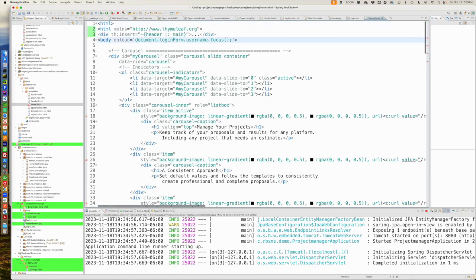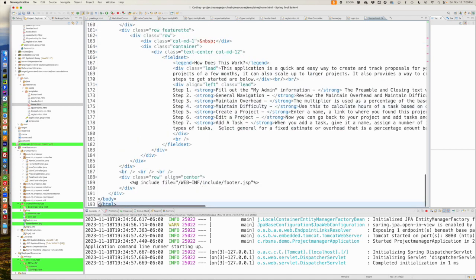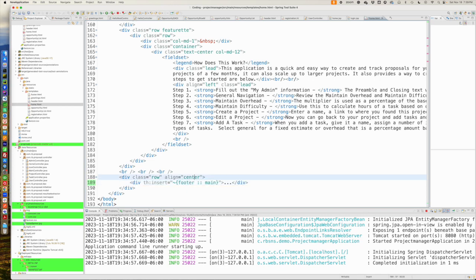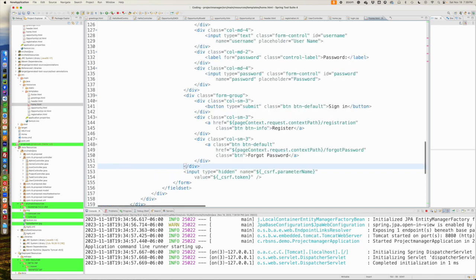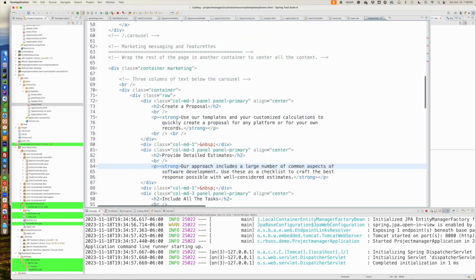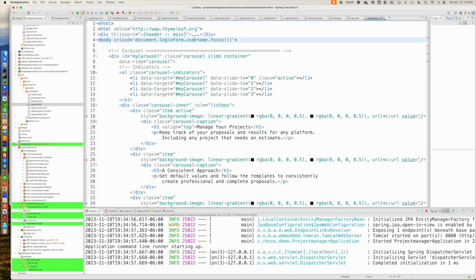And we'll need our Thymeleaf designator. So, we're going to come over to home. And there's our header. So, let's jump down to the bottom. And that's going to be our footer. And let's start with that. I'm not exactly sure what all I've got going on here.